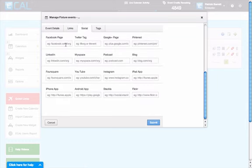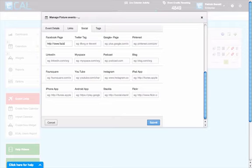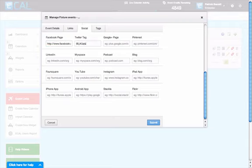You can add links to the social media accounts as well. Let's add in the Facebook address, the Twitter tag, and the YouTube address.